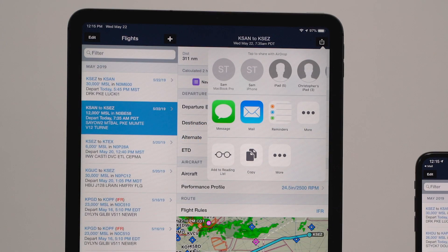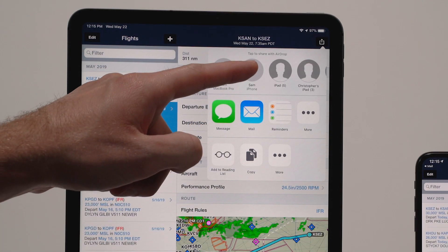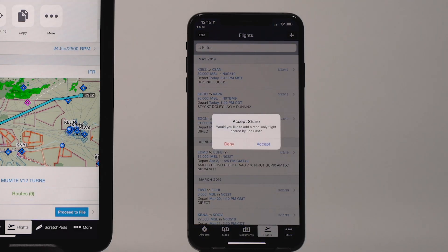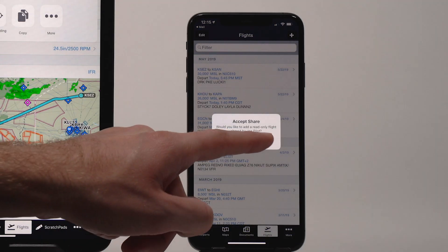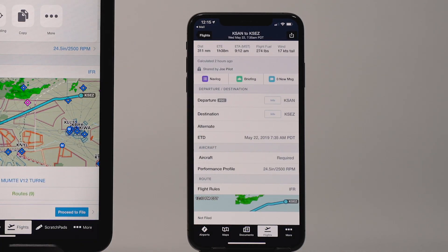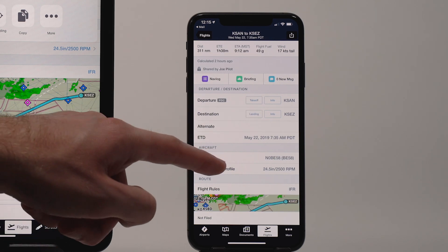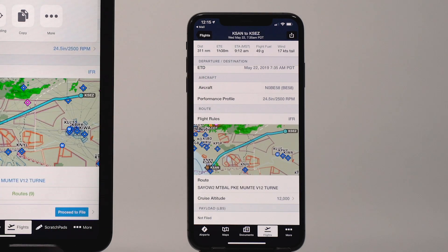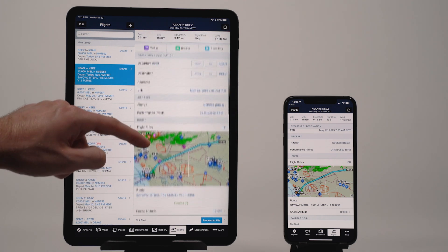Flight sharing in ForeFlight allows you to easily share your planned and filed flights with fellow pilots, co-pilots, and crew members for improved collaboration and more efficient flight planning. Flight sharing is available for all ForeFlight subscription plans.